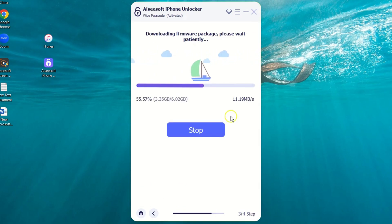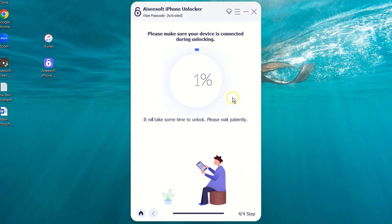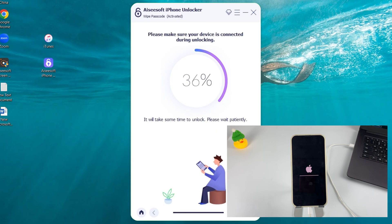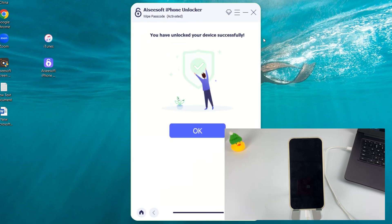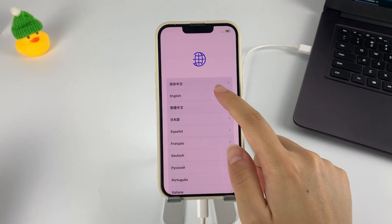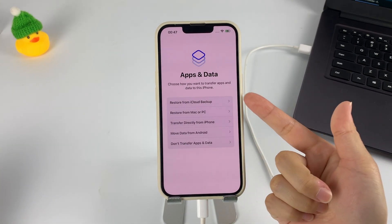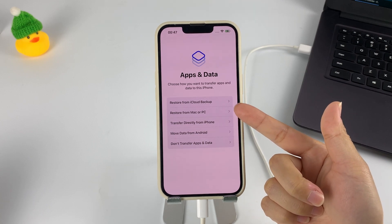Now the software will download the firmware package. Once downloaded, an alert window will pop up to let you know that the following process will unlock your iPhone and will also delete all your data. Enter 0000 and click Unlock to continue, which will immediately start the fixing process. This may take a few minutes. Please keep the connection between your devices stable until this process is complete. After that, you won't have the iPhone unavailable alert on your iPhone anymore. You can set up the iPhone from the beginning and set a new passcode. And if you have created a backup in iCloud or on your computer, you can also retrieve lost data from the backup.